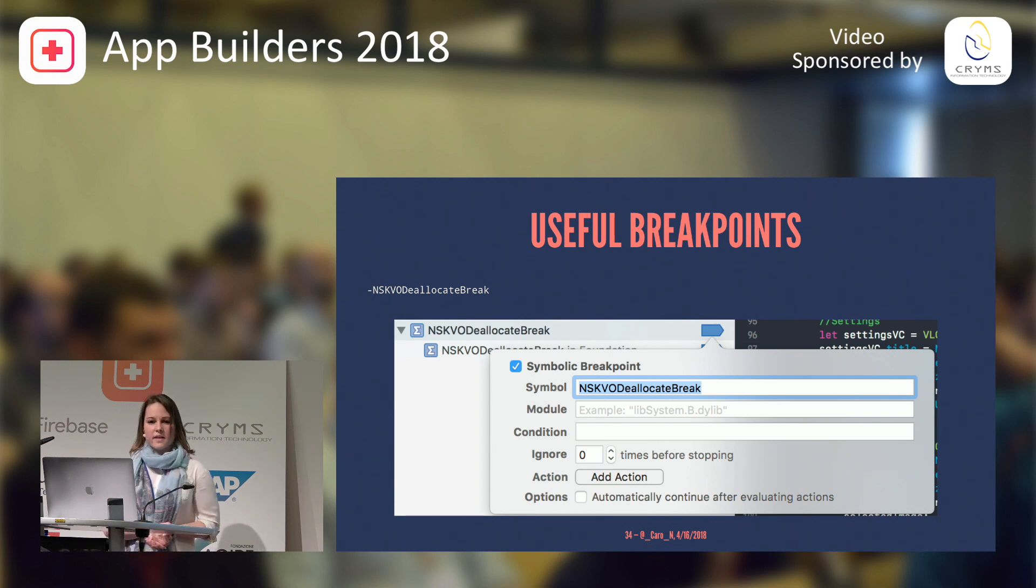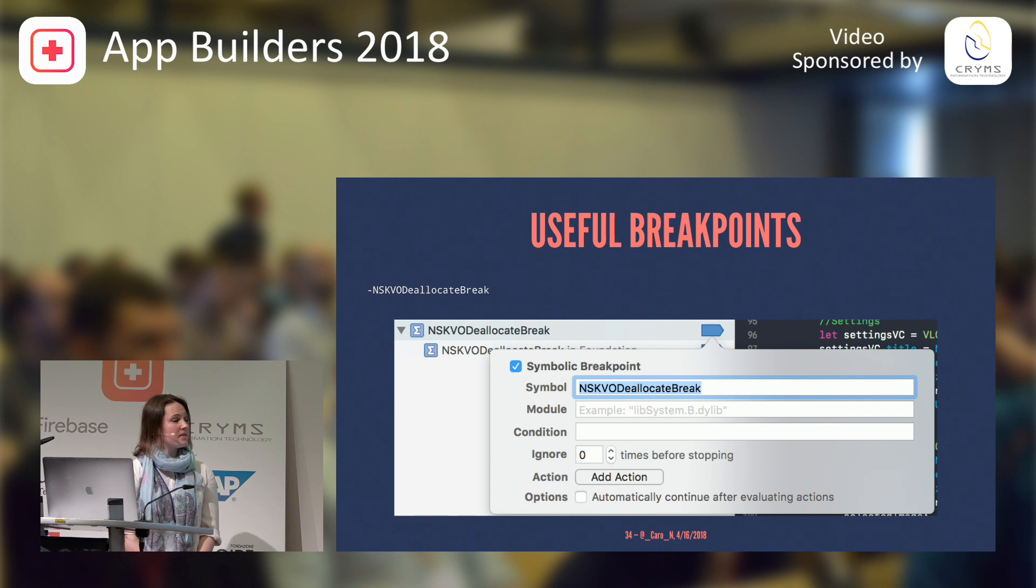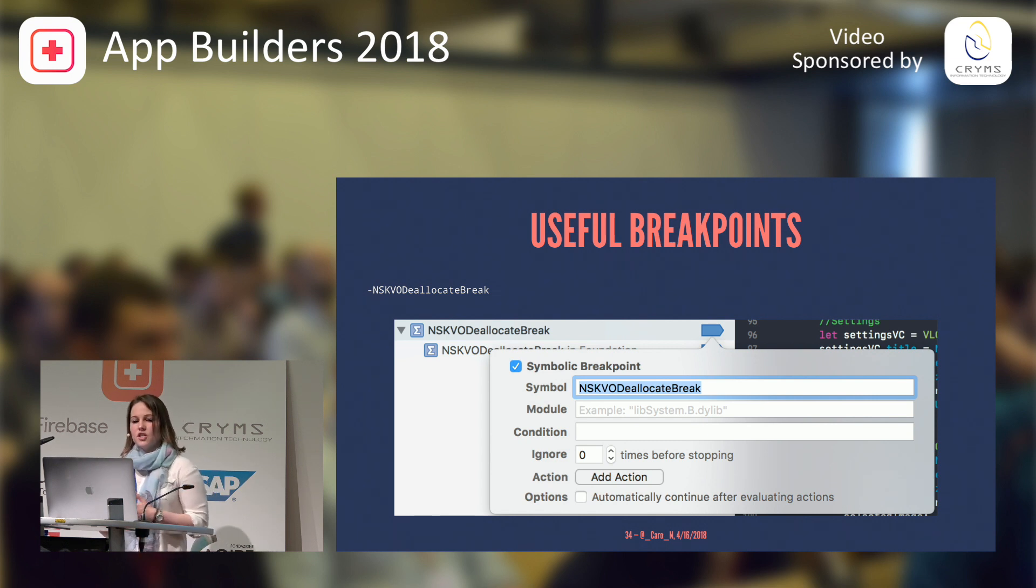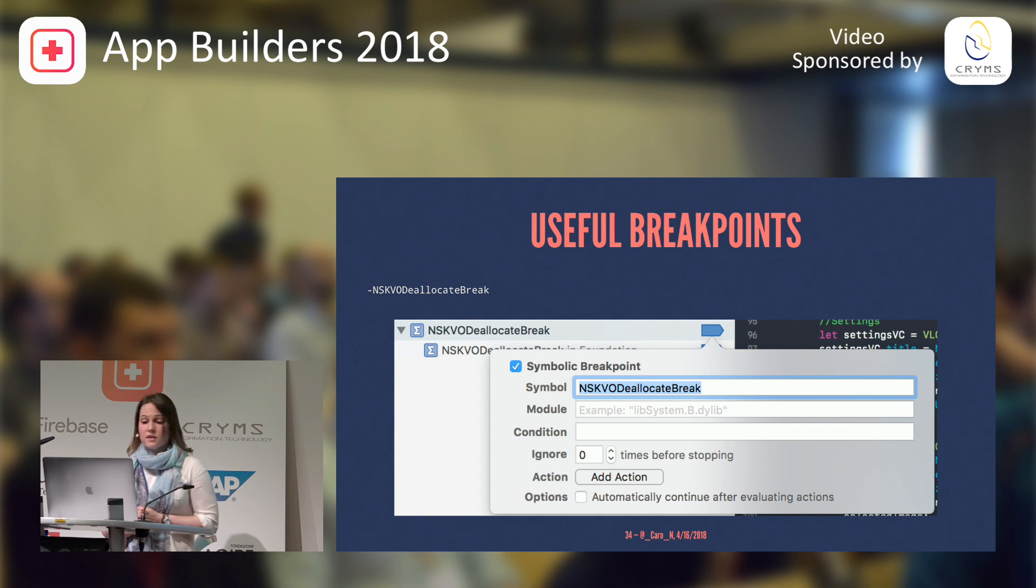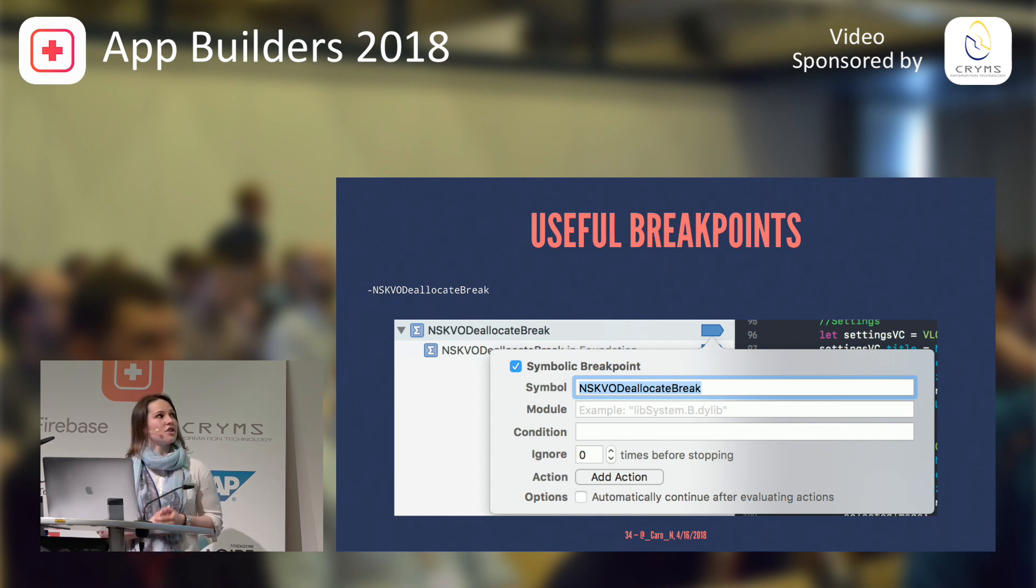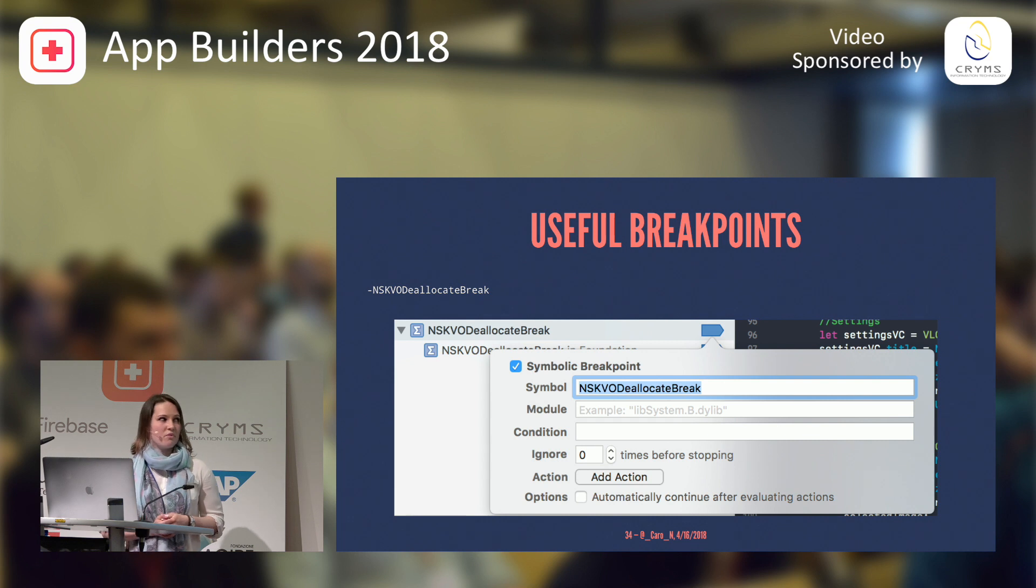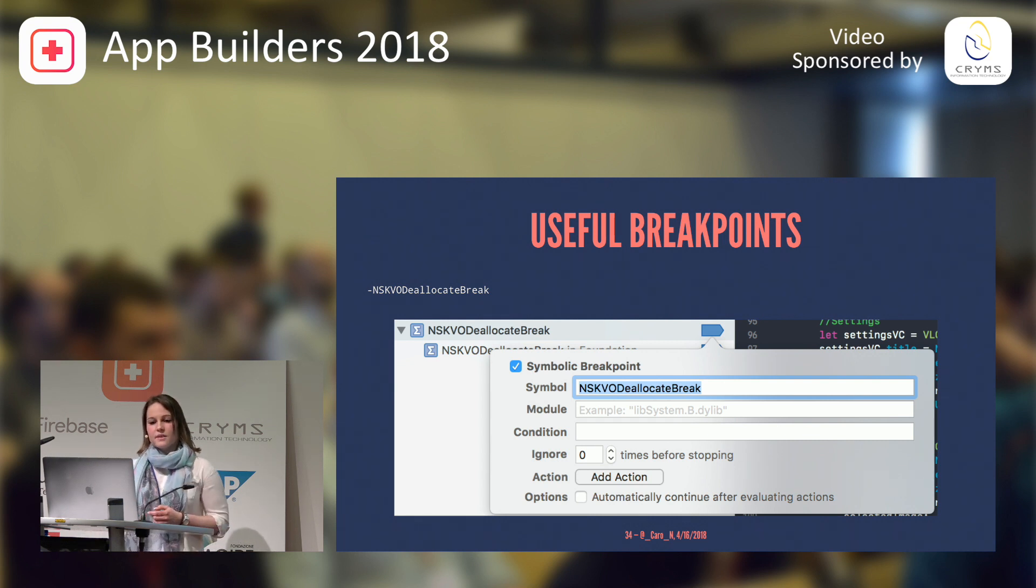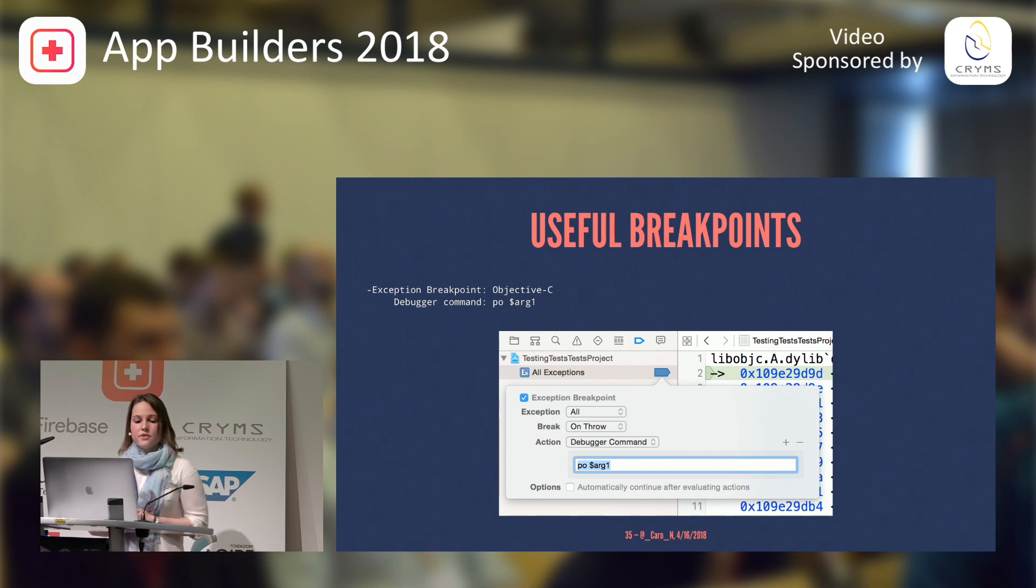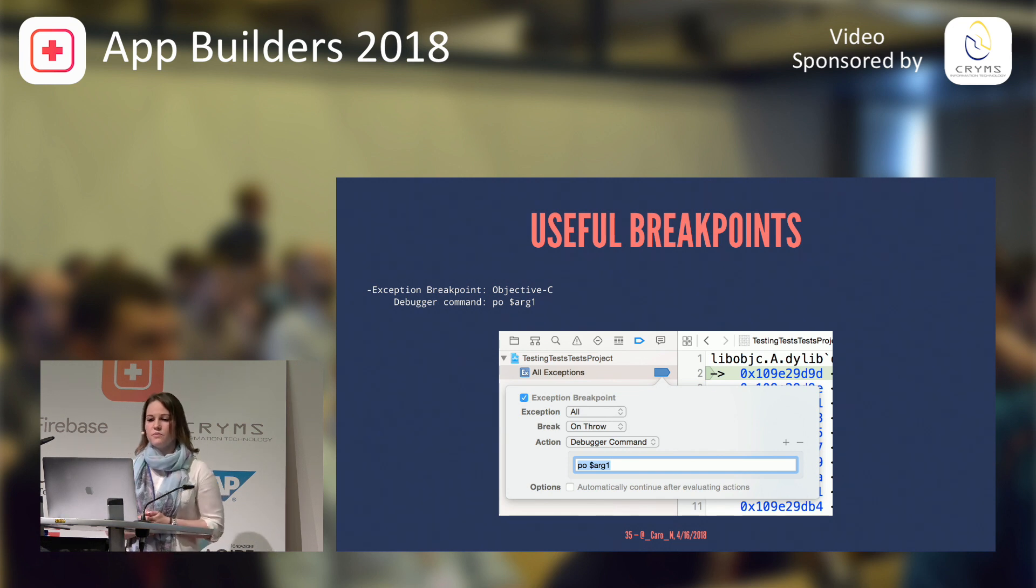So, this will break in places where you still have observers around and should have removed them. You know, sometimes you will crash later on when a message is being sent to this object. But this will actually alert you early on that you should have now removed that observer.